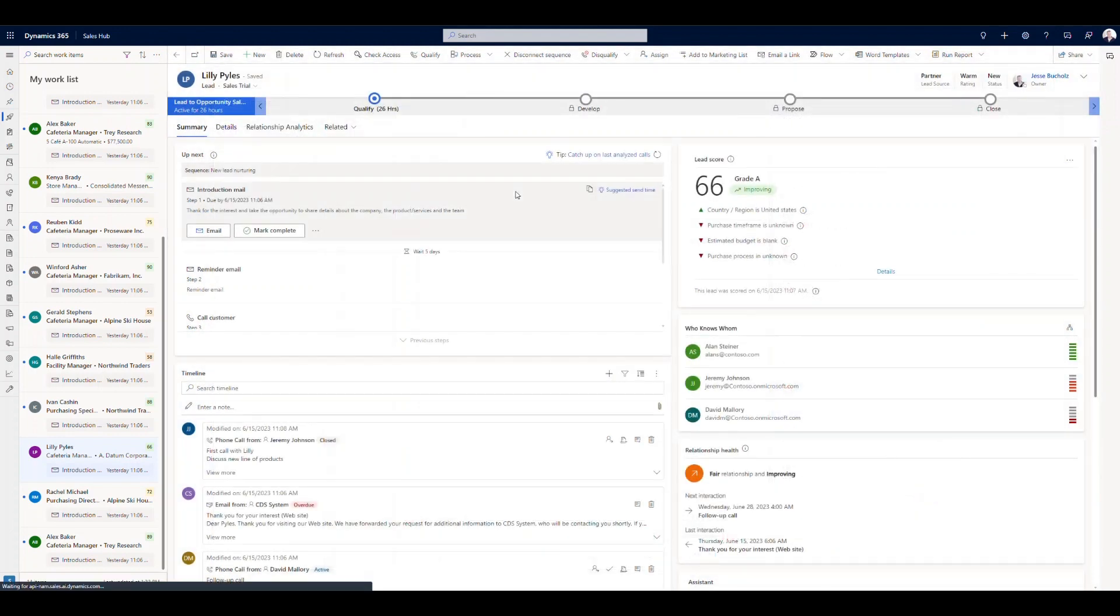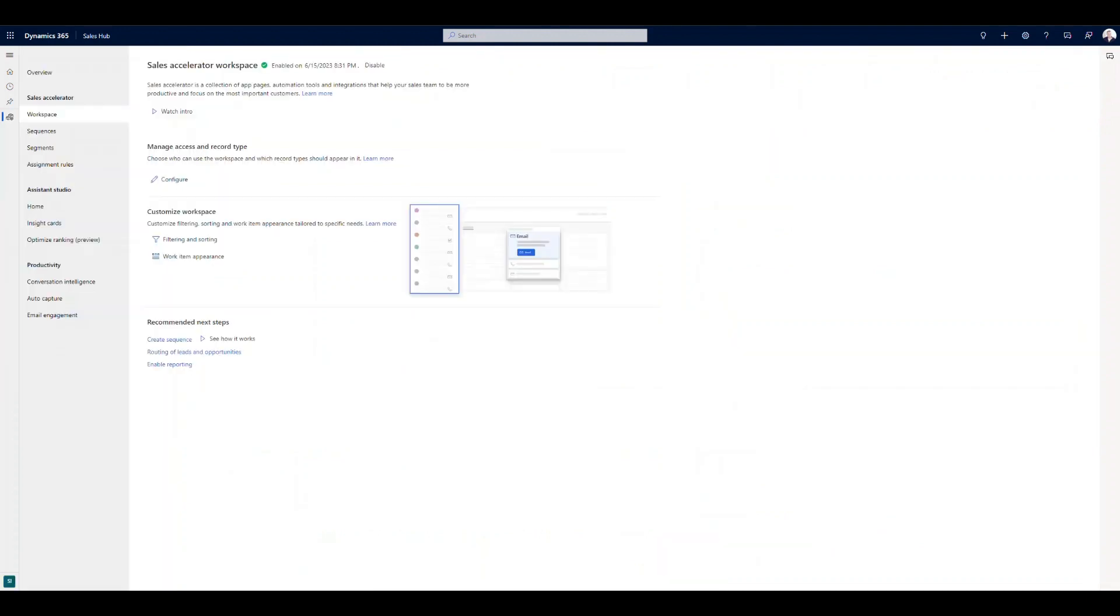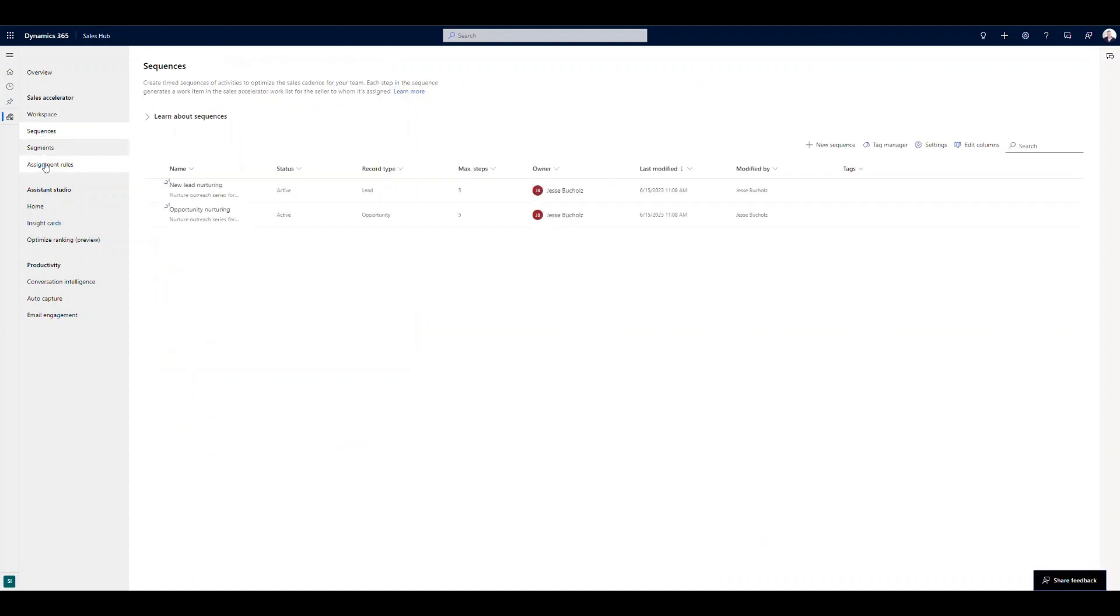Okay. So let's take a look at the backend, what this might look like with some of the setup options. So I'm going to move into the Sales Accelerator workspace. And from here, if I drill down into my sequences, segments, or assignment rules, we're going to be able to see what that looks like to configure. And it's really a nice user-friendly editor that we're working with here.